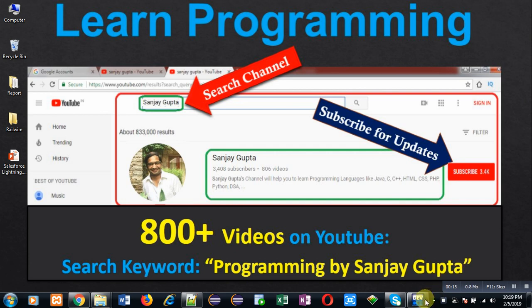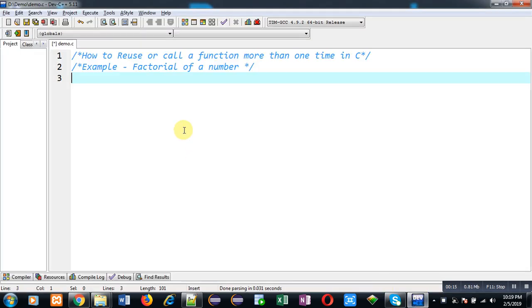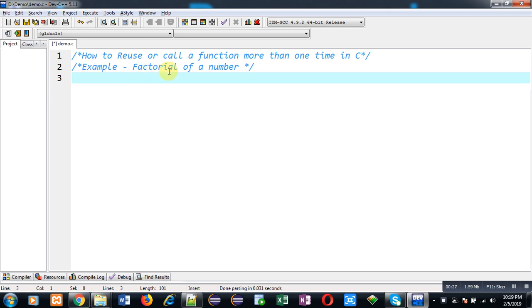In this video I am going to demonstrate how you can reuse or call a function more than one time in C programming. For example, I am taking a factorial program. So first of all I am going to include a header file as stdio.h.